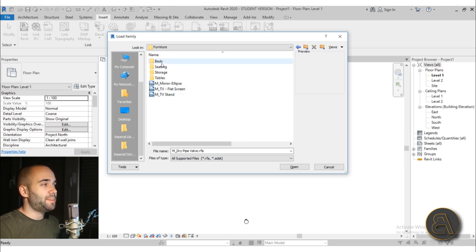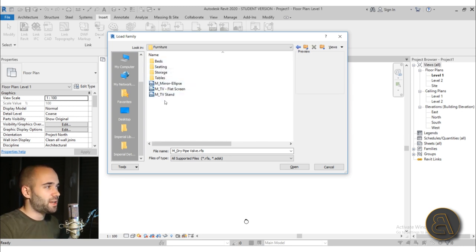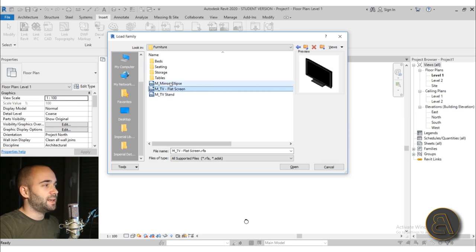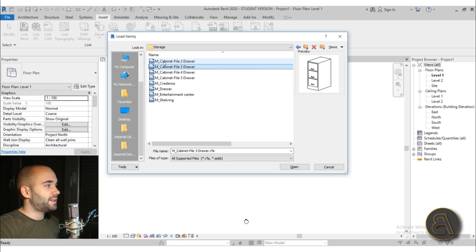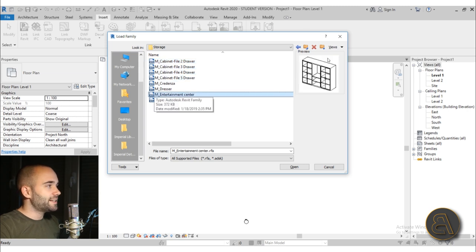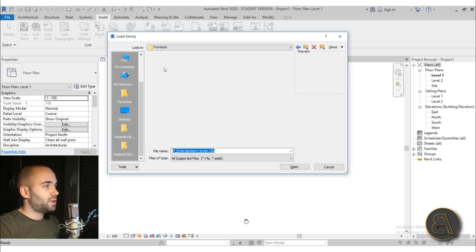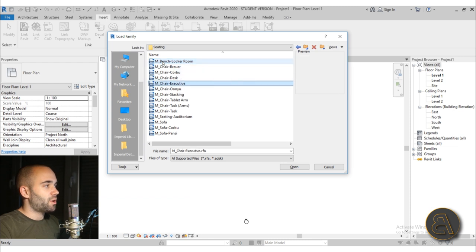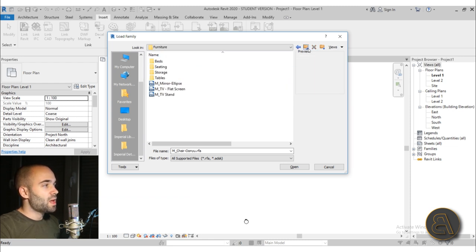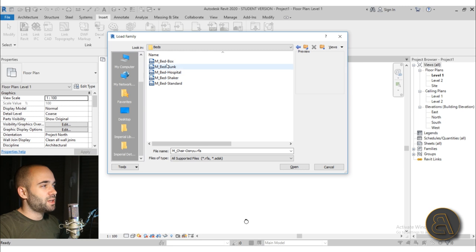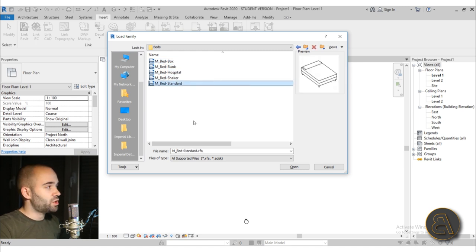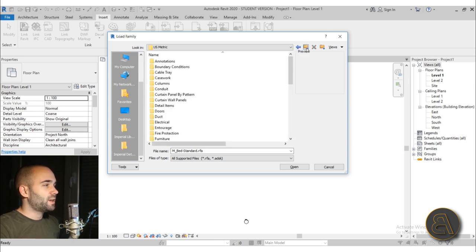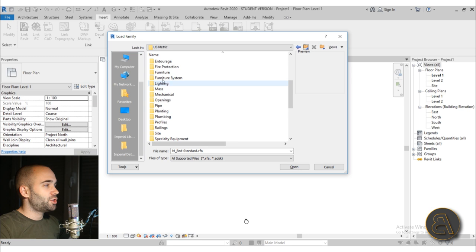We also have valves, sprinklers, and things like that that you can use. Then we have Furniture, which is pretty basic — we don't have that many options. We have a TV and TV stand, some tables, some storage units, things like that. Not much, but you can use it to make your projects look more interesting. Also a quick tip: select the first family and then you can use the arrow keys to switch down and browse these families.